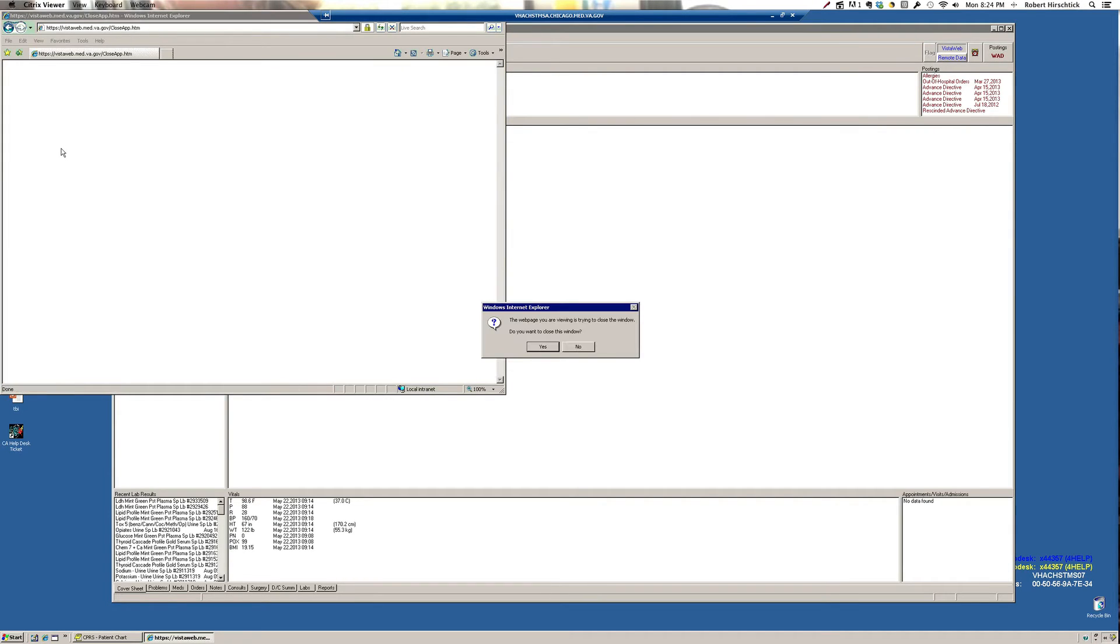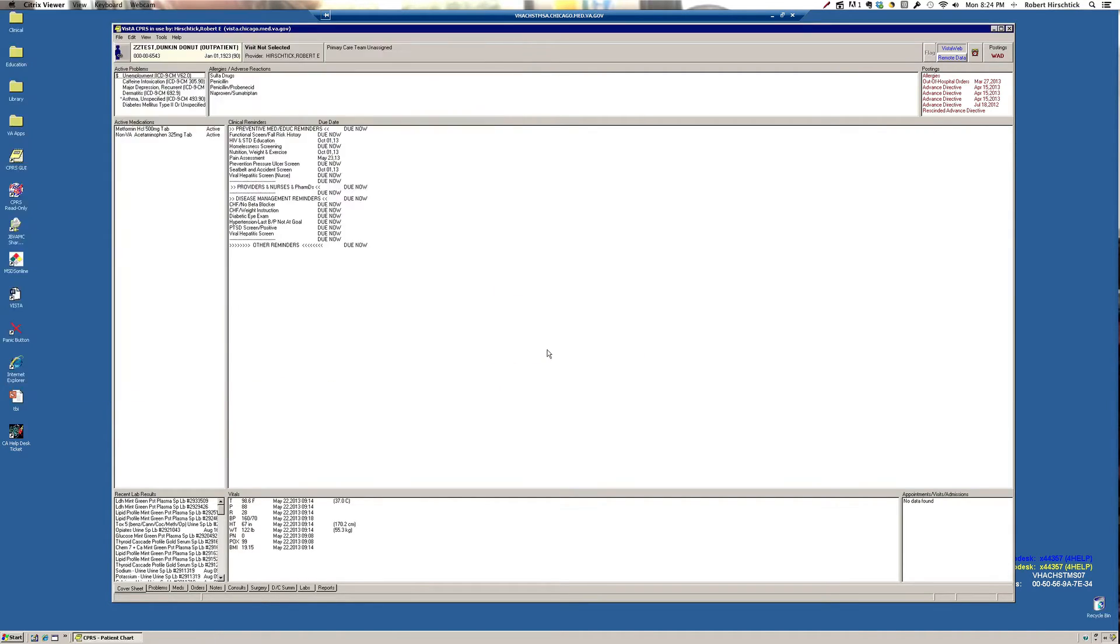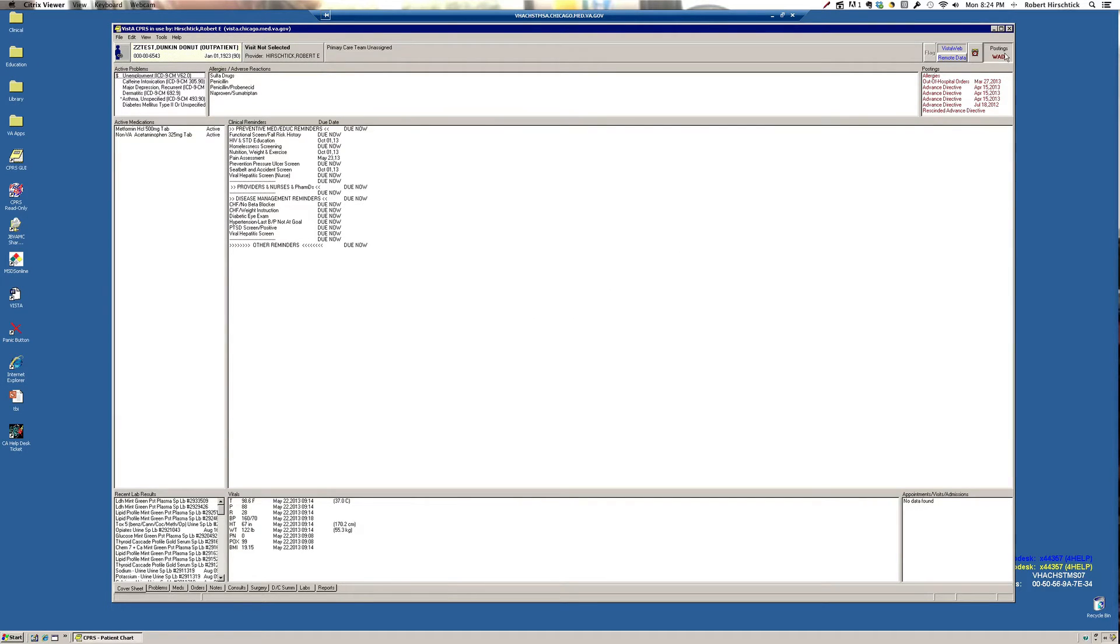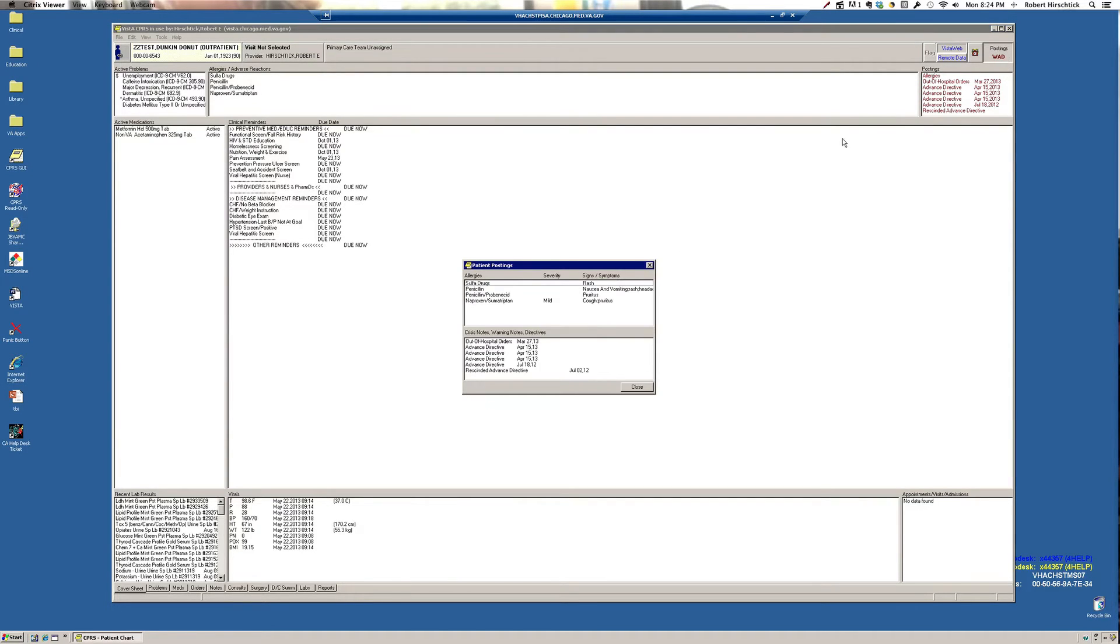Another useful thing on this screen in the far upper right are postings. These are medication reactions and allergies that the patient has experienced previously.